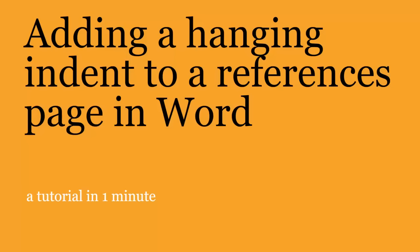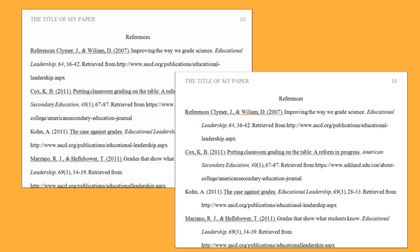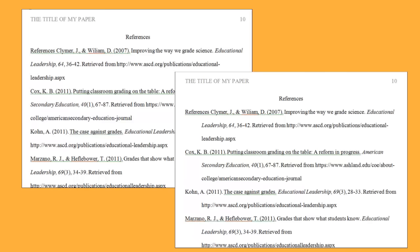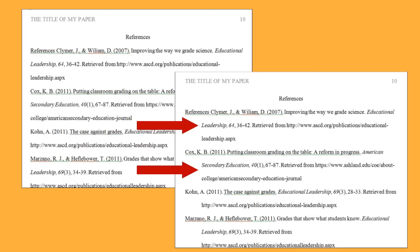Adding a Hanging Indent to a References Page in Word — a tutorial in one minute. A hanging indent formats your references so only the first line of text aligns with the left margin. The following lines of each reference are indented.